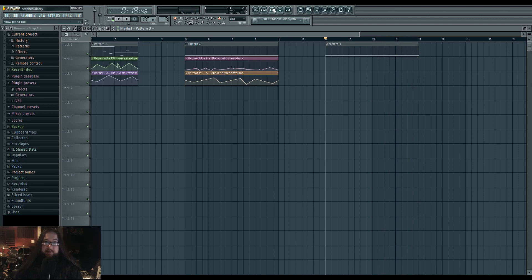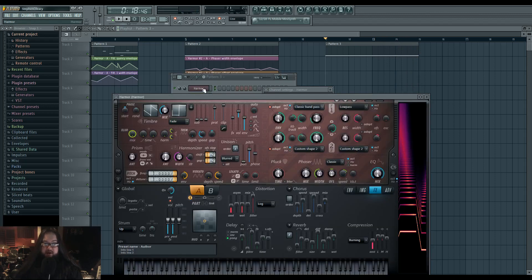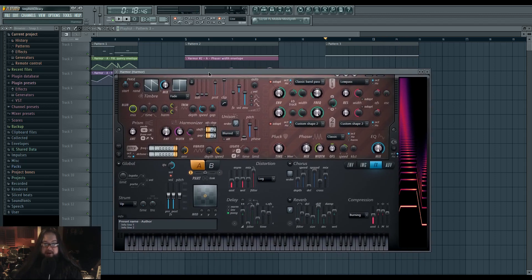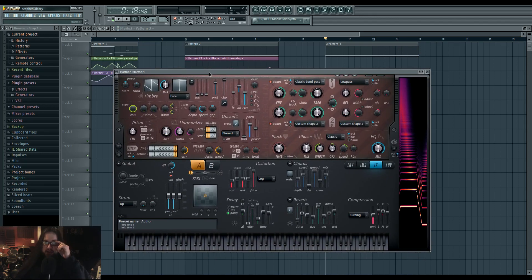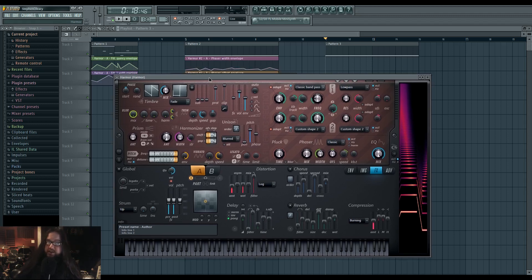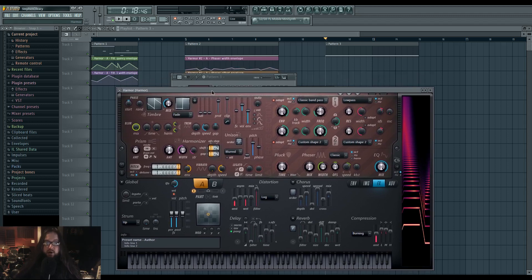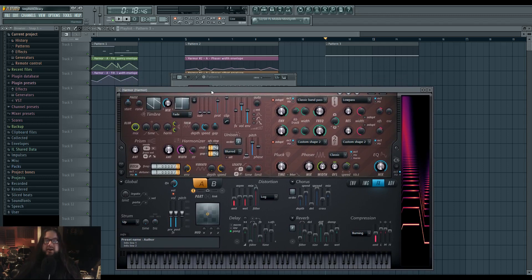This will be part one where I pretty much only go over exactly what steps, what knobs, what parameters I use to make the sound exactly with zero explanation and no dilly-dally. Part two is where actually you'll get to see me make it from scratch. So that's what part two is for if you would like to see that.